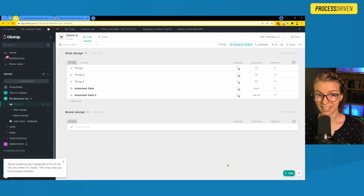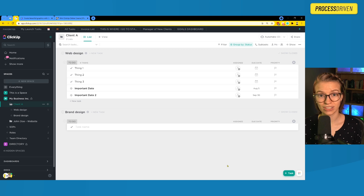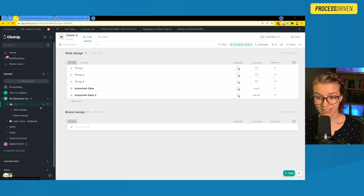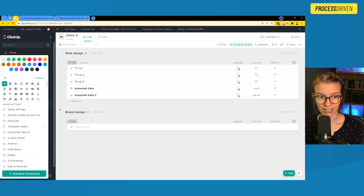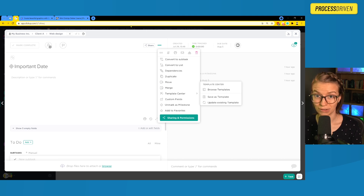Once it saves, you actually don't see the public template link right away. You need to go back into the template center to find it. To find the template center in ClickUp, you can click on the three dots anywhere in your ClickUp account — anywhere you can access templates, you can find the template center.